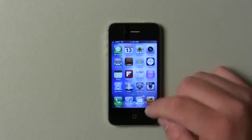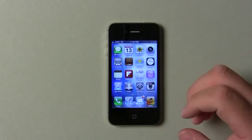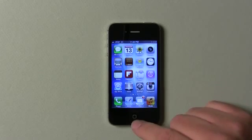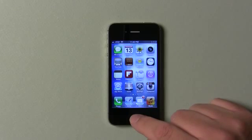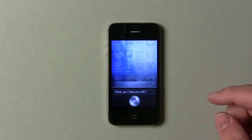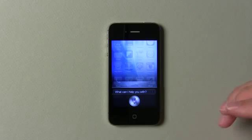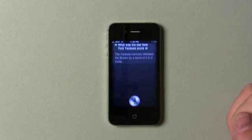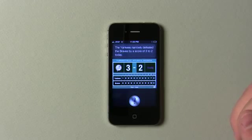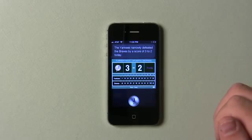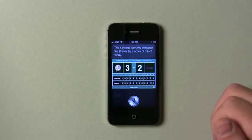We can also do sports with Siri. I don't really watch sports, other than maybe the Olympics and X Games, but I asked it: "What was the last New York Yankees score?" And it responded: "The Yankees narrowly defeated the Braves by a score of 3-2 today." So you can see it does some pretty interesting things as far as Siri is concerned.